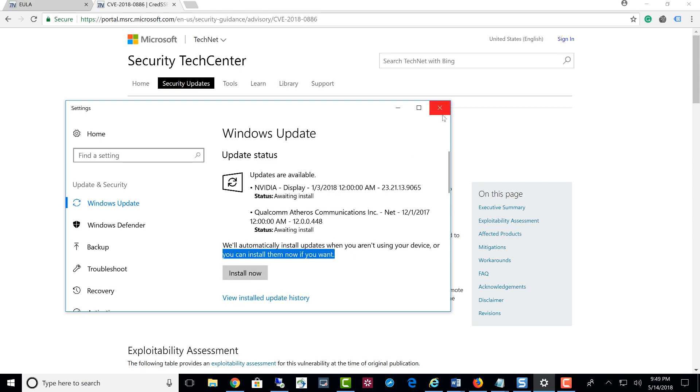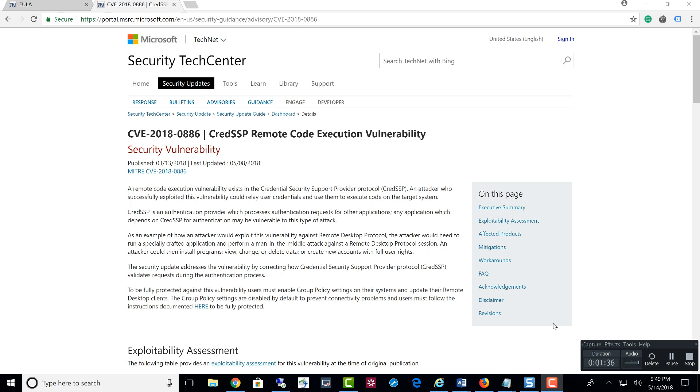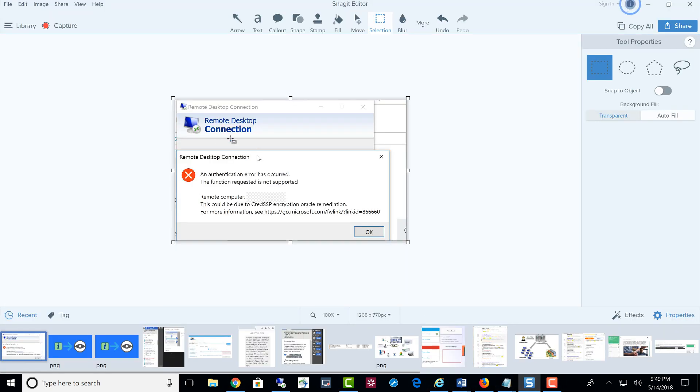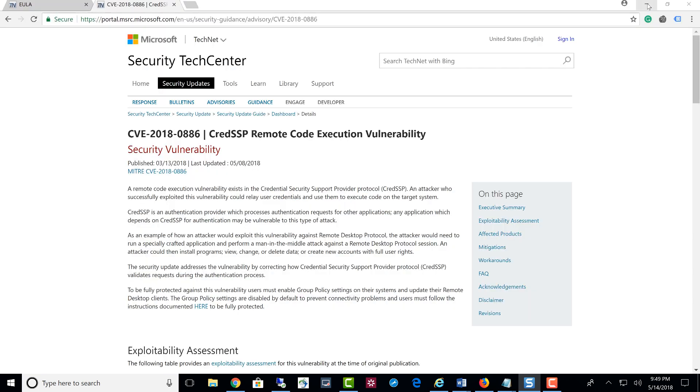Then what will happen is when you try to get into the machine again, let me show you. When you try to get the machine again, it will let you log into the remote machine. You will not get this message. That's an easy way to get it done.